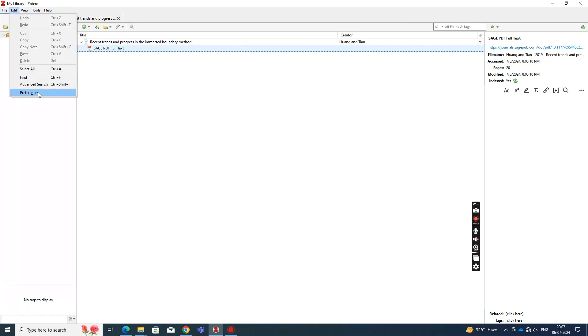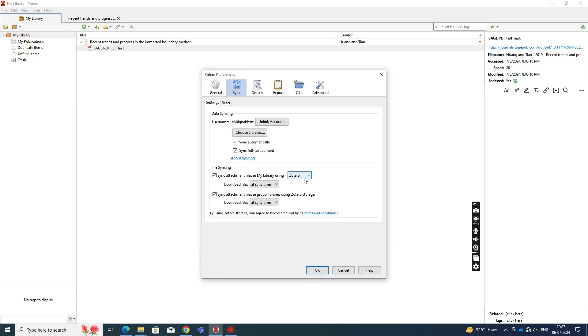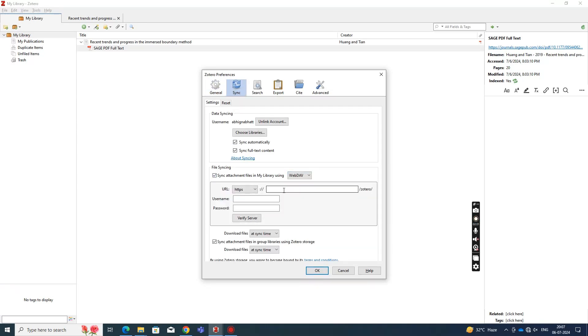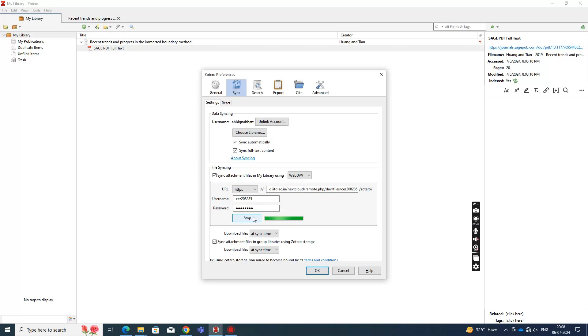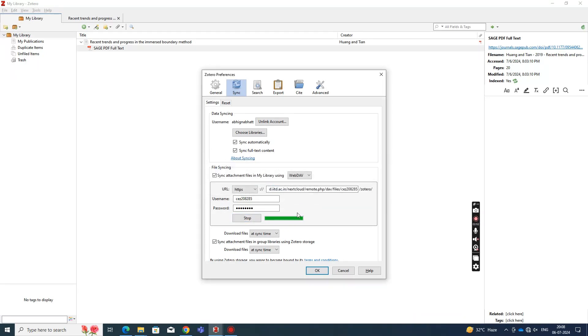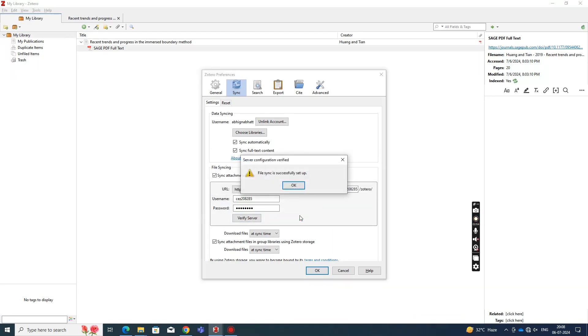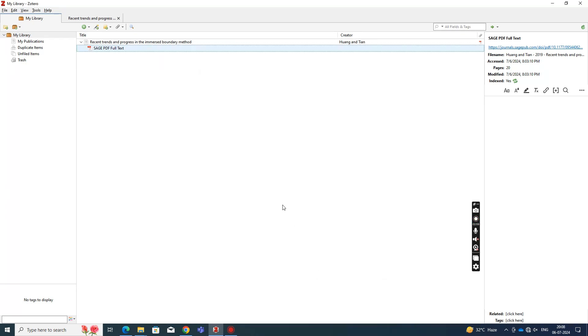Then go to your Zotero software, go to Edit and Preferences. There, go to Sync, and within that, sync attachments using WebDAV, and then you input the link that you had from there. Then you enter your ITD Kerberos ID, the same login credentials for your OwnCloud account. Once you've done that, verify the server and click OK.